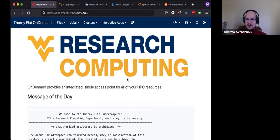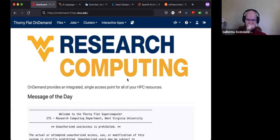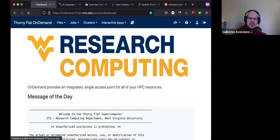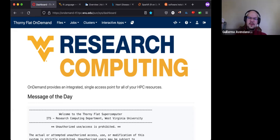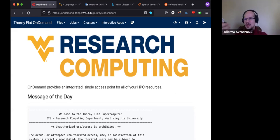Once you get an account on Thorny Flat, you can use Open OnDemand for interactive execution on our platform. The first thing I did was go to the OnDemand website. Since I was already working on the machine it put me right on the dashboard; otherwise you will have to enter your password and dual authentication, and you will land on this page.